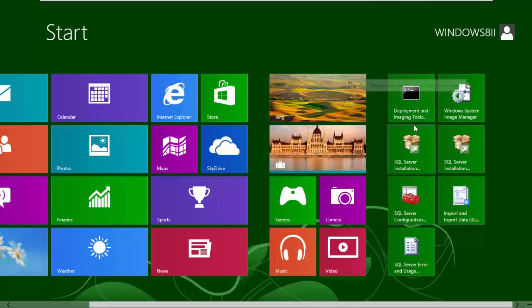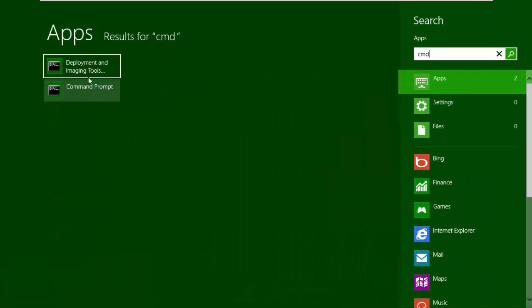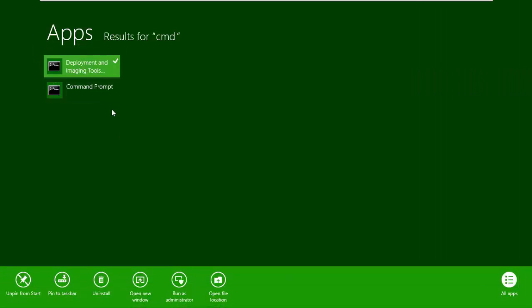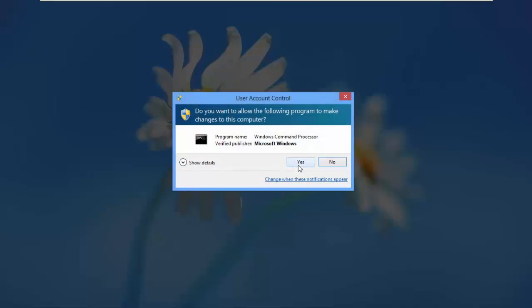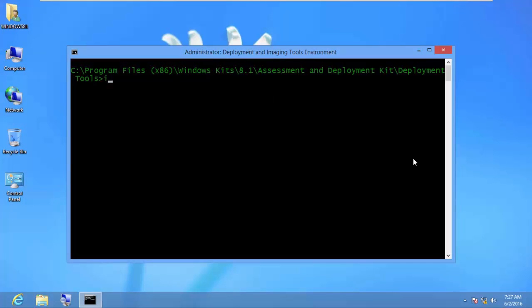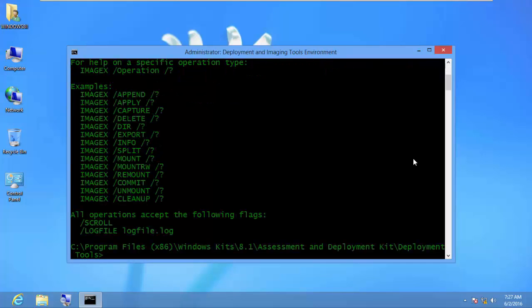This command prompt is different from the usual Windows command prompt. To verify you're in the right place, type 'ImageX.' If you get a reply with help output, you're at the right place. A User Account Control prompt may appear — click Yes to agree. I type ImageX and it gives me the help output, confirming I'm at the correct deployment command prompt.